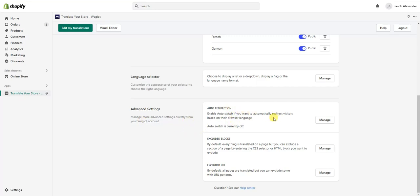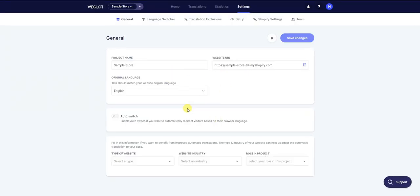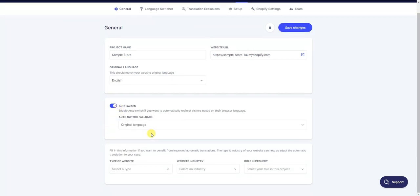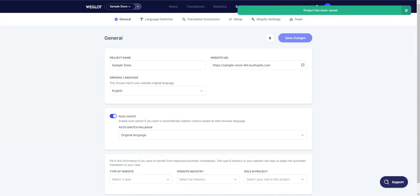In the advanced settings, we have auto-direction and we can enable auto-switch to automatically redirect visitors based on their browser language. For example, if someone is browsing in German and lands on our site, it will automatically redirect to the German version. You can turn this on by clicking Manage and enabling auto-switch. You can also set the fallback language to the original language, so if they're browsing in a language you don't offer, it always comes back to the original.